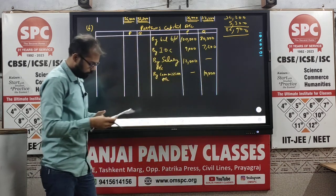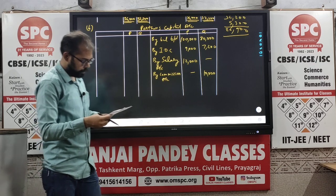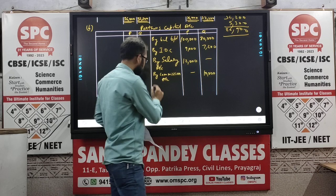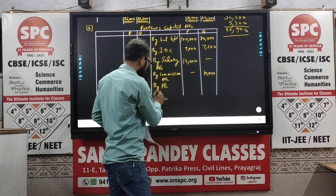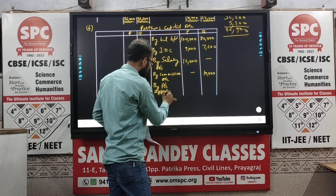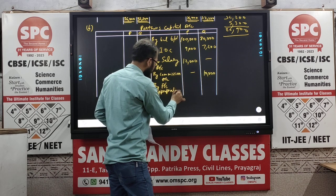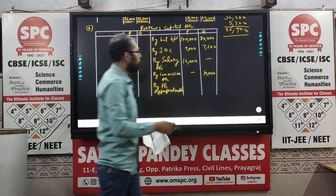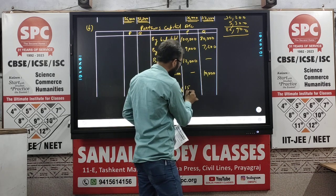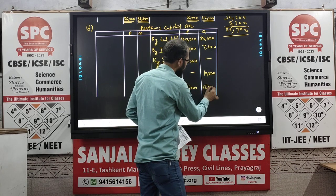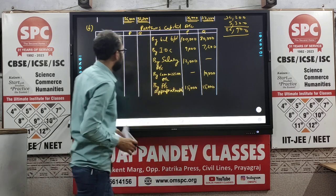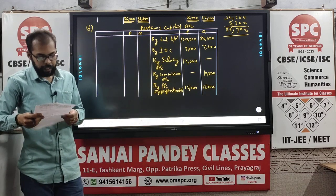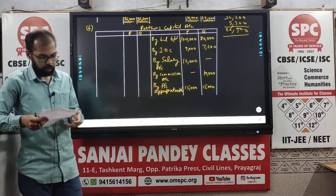Commission is paid to Q — rupees 10,000. The last credit-side entry is the balance from the Profit and Loss Appropriation Account, the divisible profit, which was 15,000 for each partner. The debit side entries are only drawings and interest on drawings.